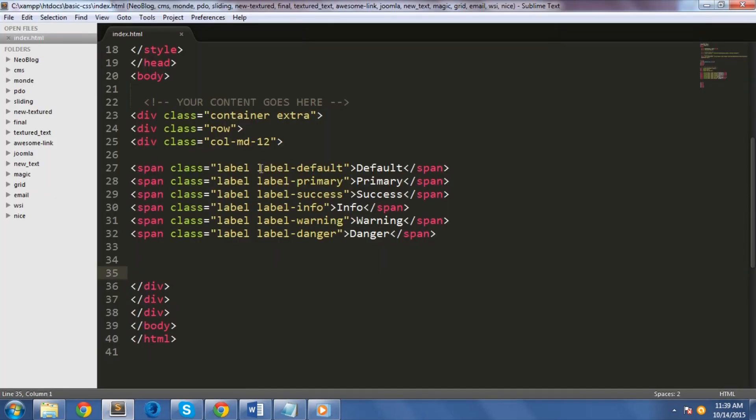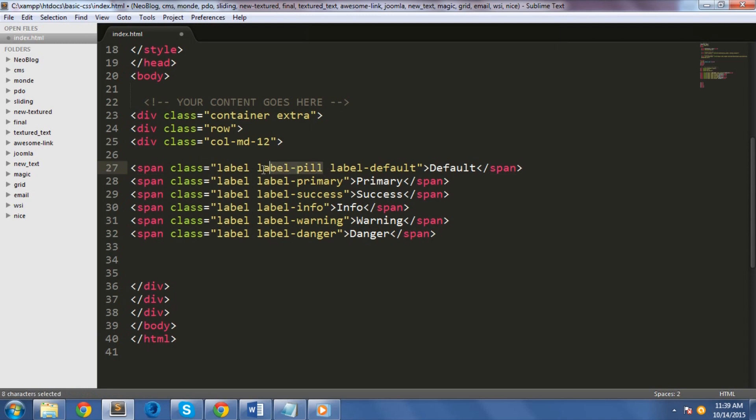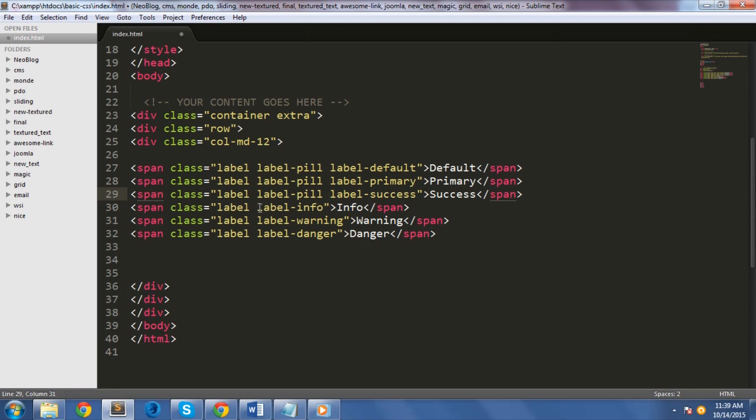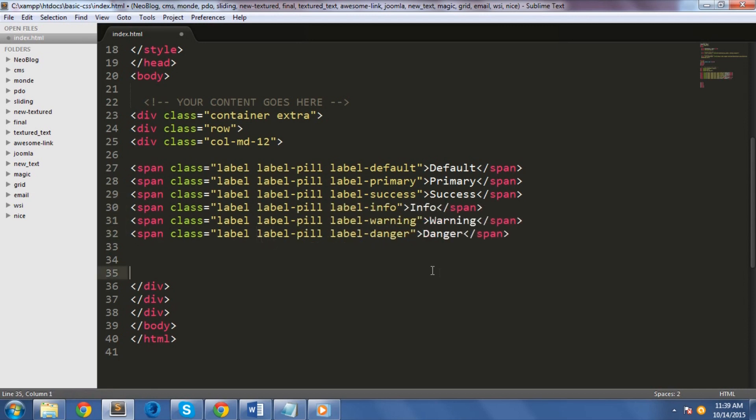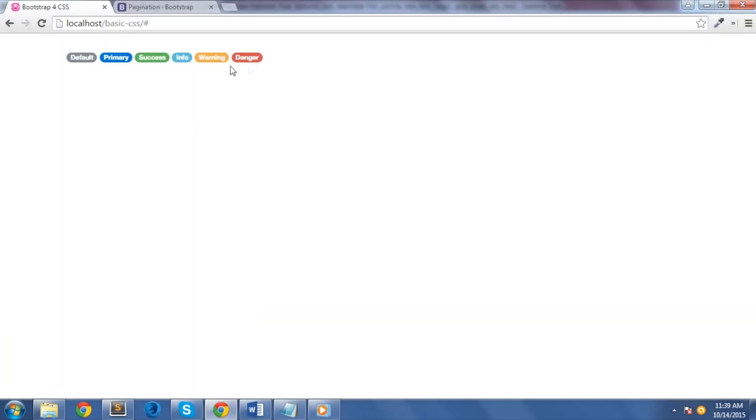In Bootstrap 4, label-pill class was introduced. This class will make the corners rounded than its default ridges if you add it along with the label class. Let's check this out. As you can see, it adds rounded corners on each label.